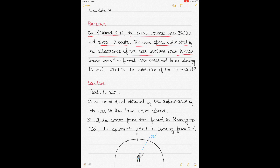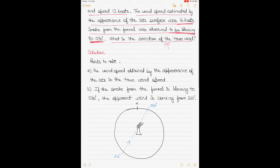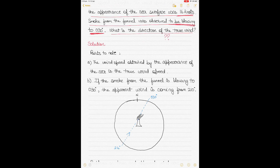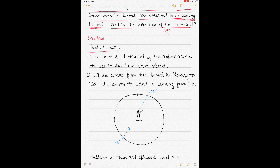The question also states that smoke from the funnel was observed to be blowing to 030 degrees. The key words here are 'observed to be blowing to.' So the smoke is blowing towards 030 degrees. What you have to find is the direction of the true wind, because the true wind speed is already given. Note that the wind speed obtained by the appearance of the sea is the true wind speed.